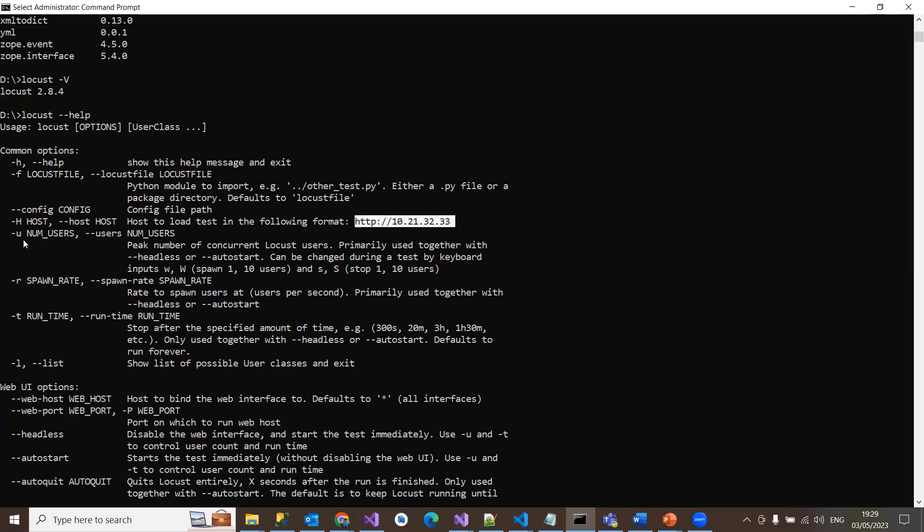And -u is basically the number of users you're going to configure to your load test. Peak number of concurrent Locust users. Primarily use it together with the headless or autostart options. It can be changed during the task by keyboard inputs. Next one is spawn rate. This is the rate to spawn users at, that means users per second. If I say one second, this is going to assign users per second, primarily used together with headless or autostart options.